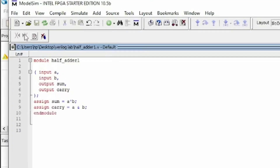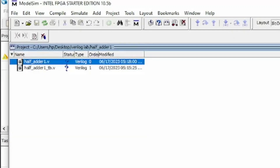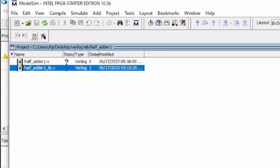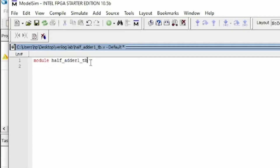Save the file using the save option. Now I'm writing code for the testbench of the half adder. I write: module half_adder_one_tb. I need to verify that the testbench module name is exactly the same as the file name declared for the TB. After the module keyword, declare the same name as the TB filename.